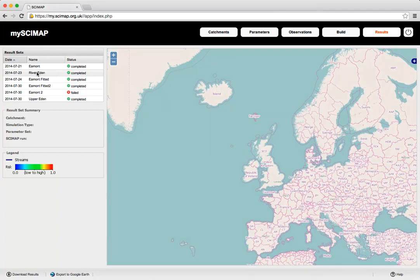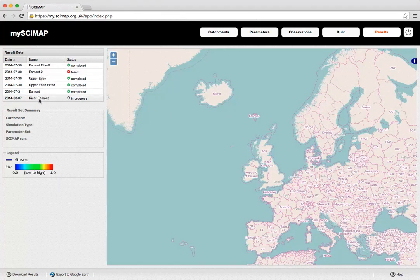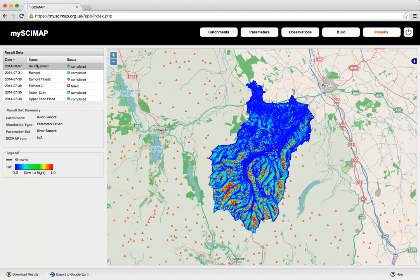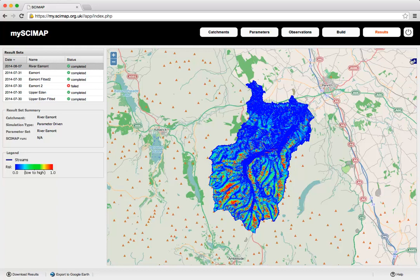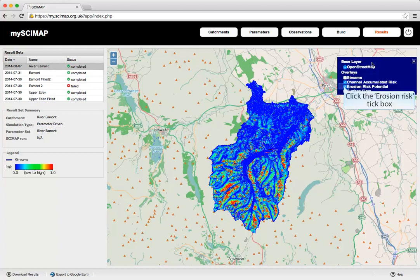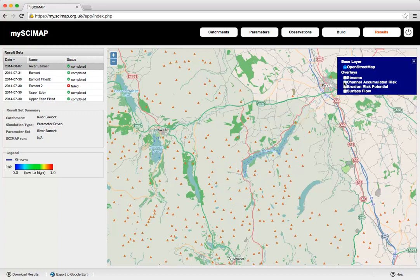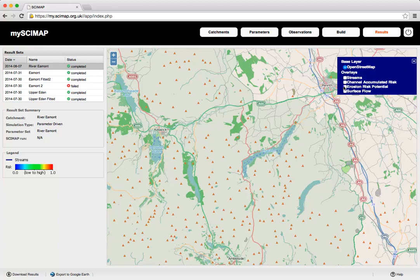Looking at the output, the SciMap calculations have been performed and we can see them in the Results window. We click on River Eamont to see our results, shown in the map window. Pulling out the layers panel in the corner, we can look at different layers — including streams, the channel accumulated risk (which is the normal SciMap output), the erosion risk potential, and the surface flow.